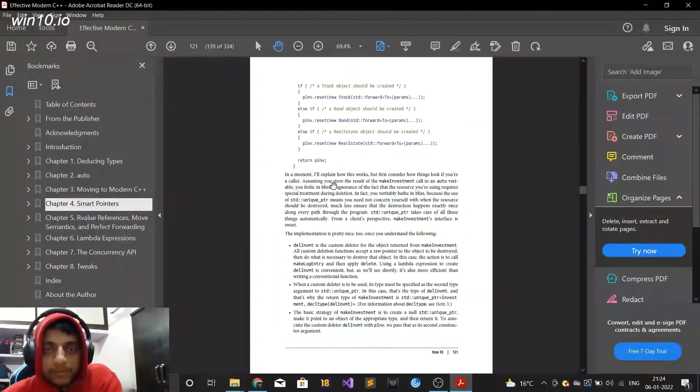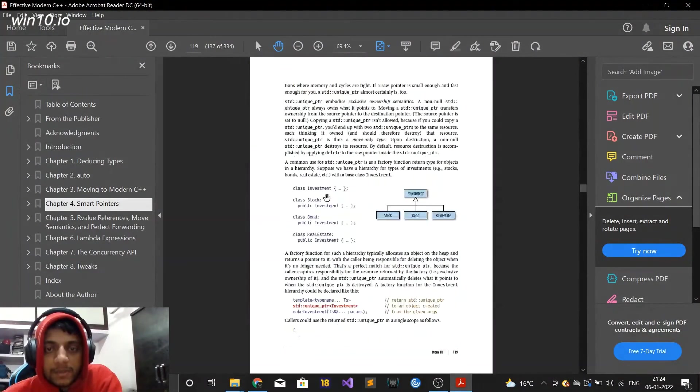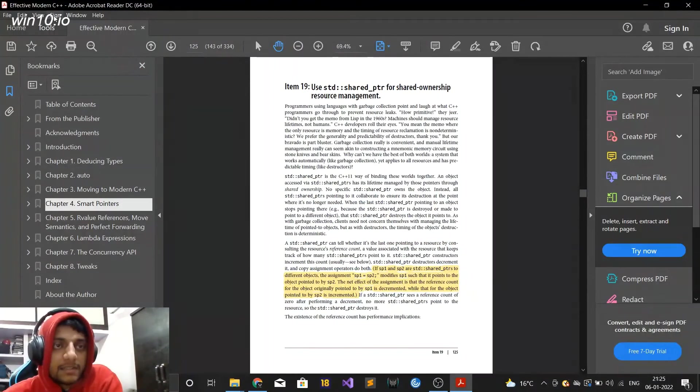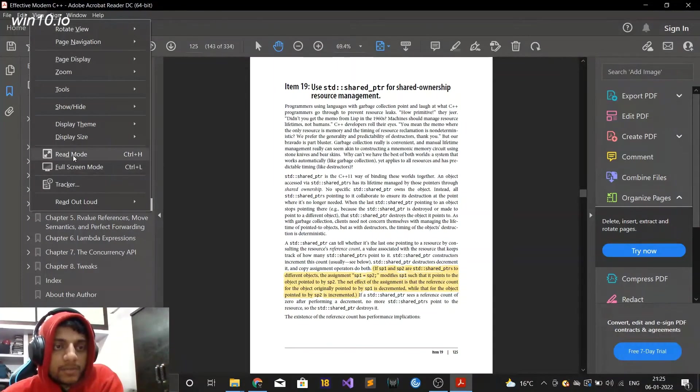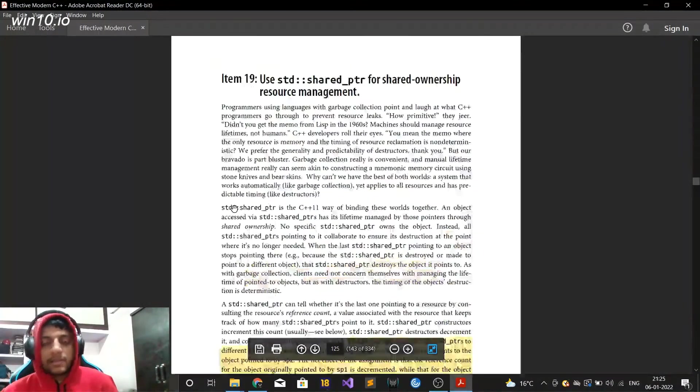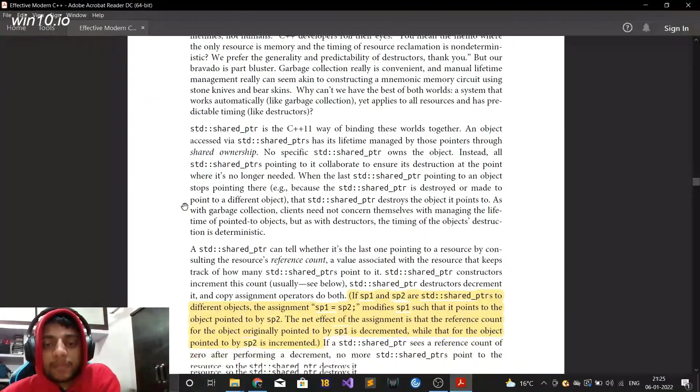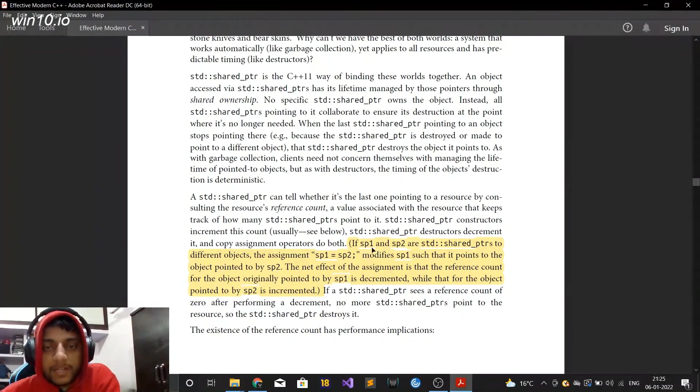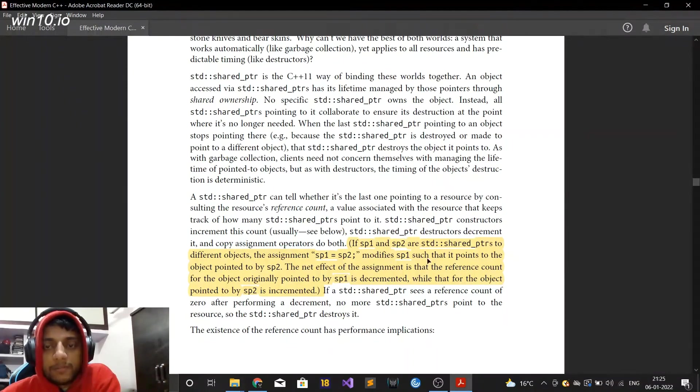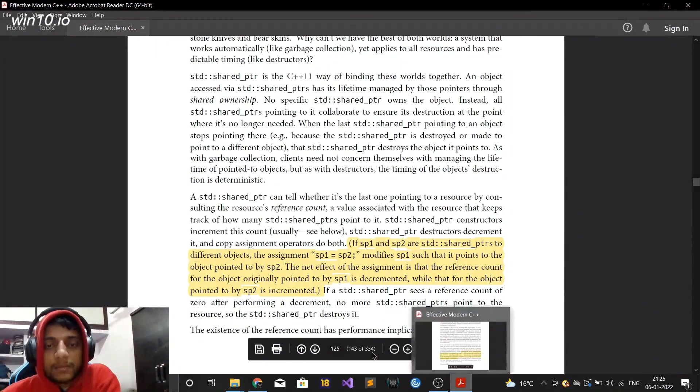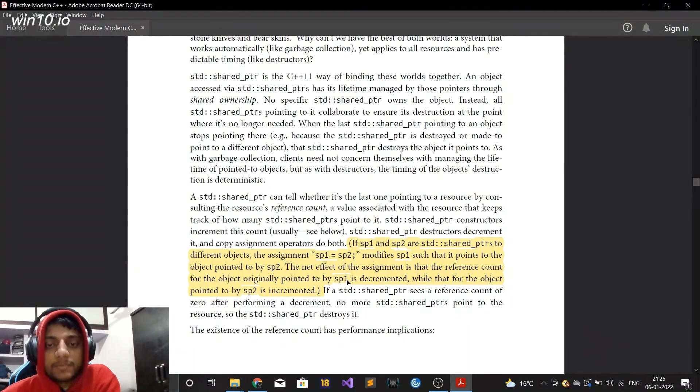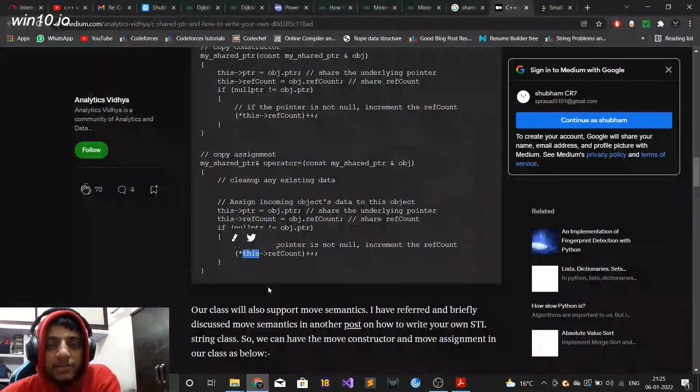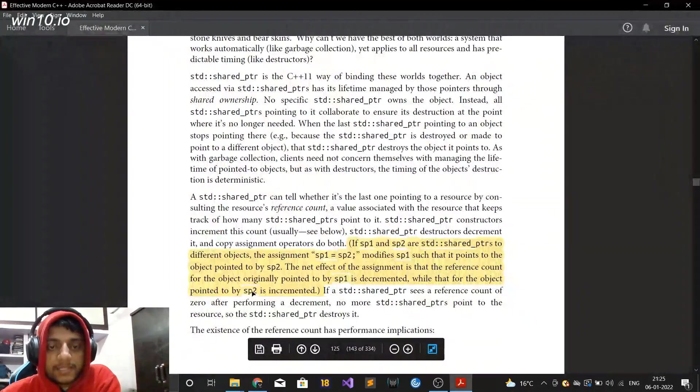This is one of the C++ books, Effective Modern C++. This book highlights, this is the Bible for C++. All the C++ Effective C++ series books which have been written by Scott Meyers, they are the Bible of C++. I've learned C++ by reading his books only. What it says here in the highlighted part is that if sp1 and sp2 are STD shared pointers to different objects and the assignment sp1 is equal to sp2 modifies sp1 such that it points to the object pointed to by sp2. But the net effect of this assignment is that the reference count for the object originally pointed to by sp1 is decremented while that for the object pointed to by sp2 is incremented. So in his implementation he is incrementing the ref count of this sp2 but he is not decrementing the ref count of sp1, so that's why this article is incorrect.